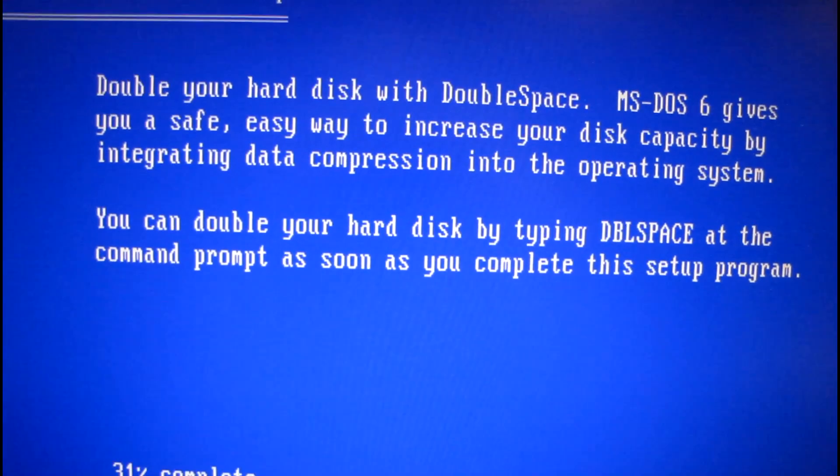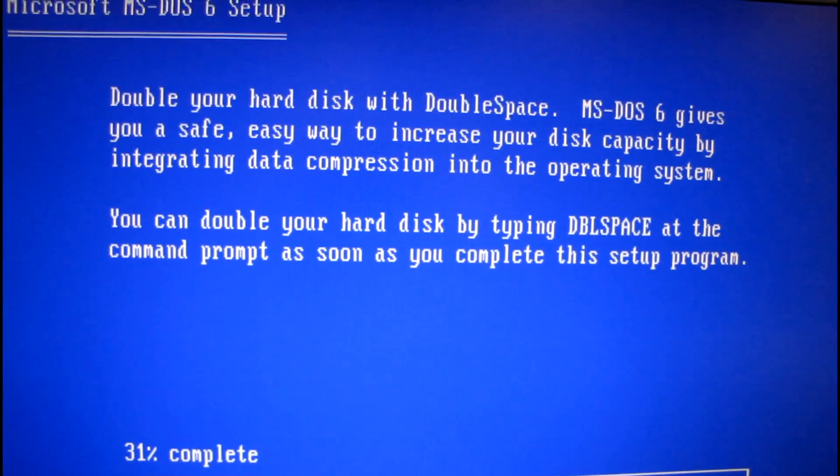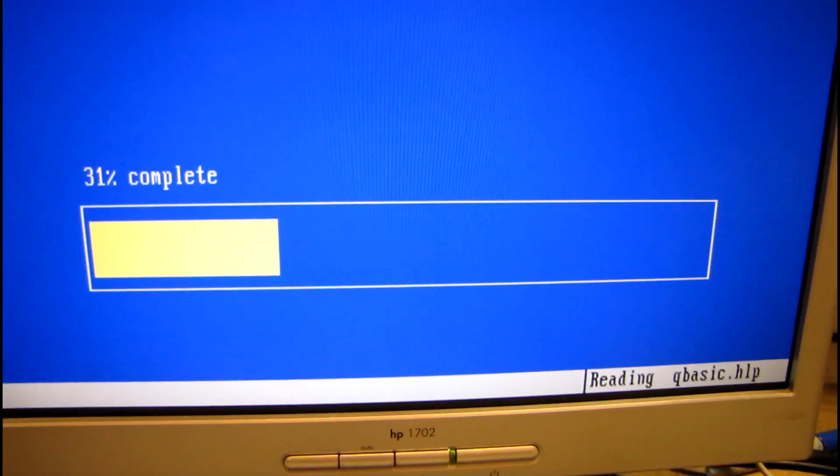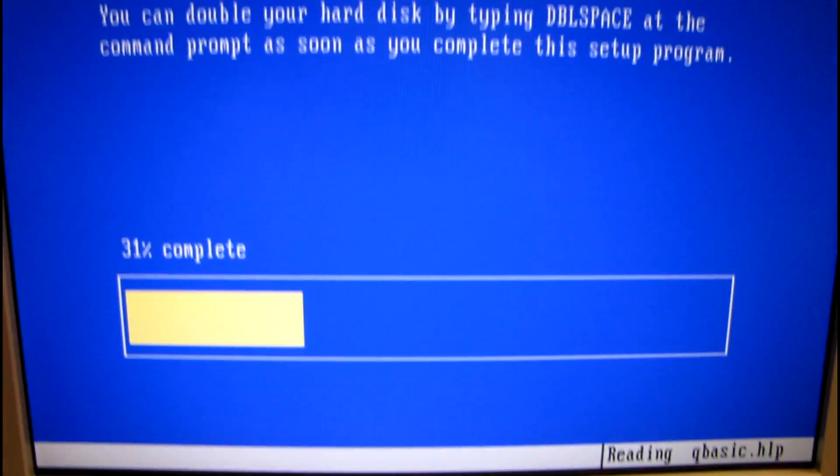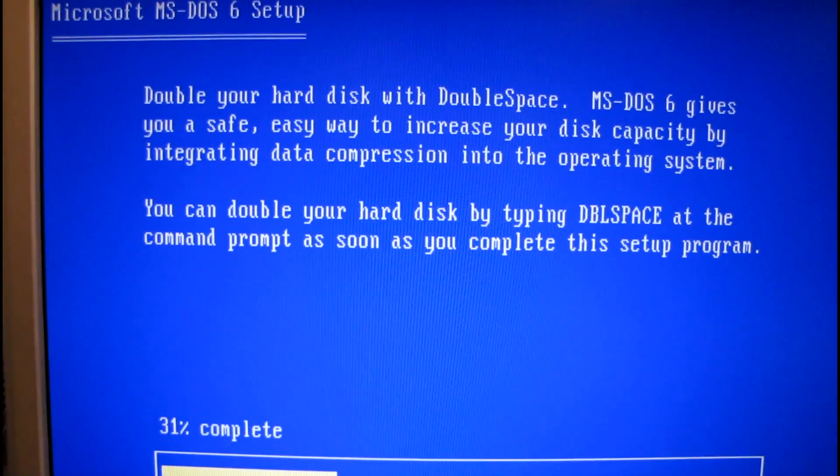Double your hard disk with double space. No thanks. I prefer uncompressed, just like my audio.